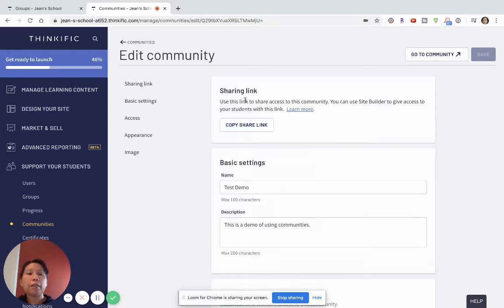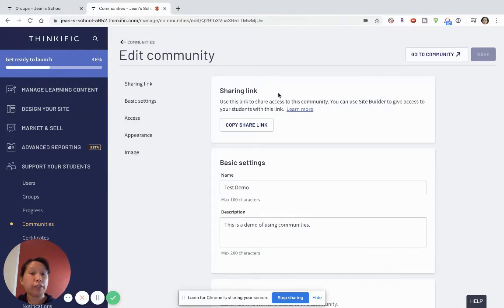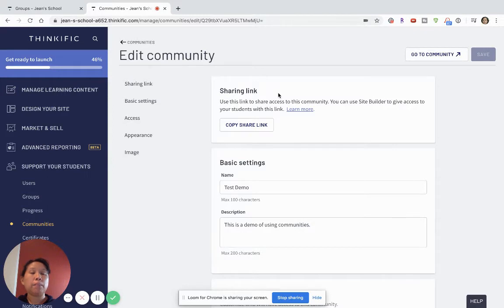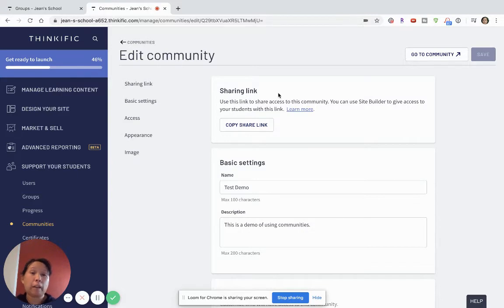The other advantage of using the Thinkific community feature is that sometimes different groups of people have different preferences and not everyone really enjoys Facebook groups and this is one advantage of engaging and supporting your students in a method that doesn't involve Facebook because Facebook is very accessible but not everyone enjoys Facebook or even has a Facebook account.